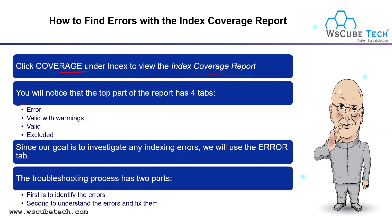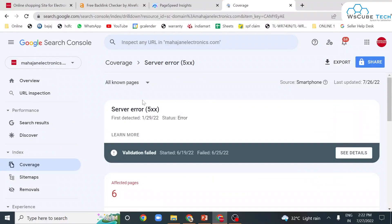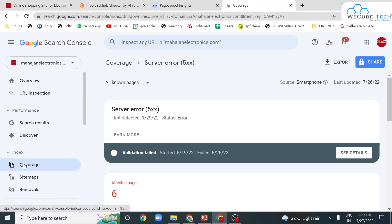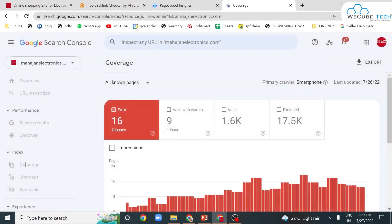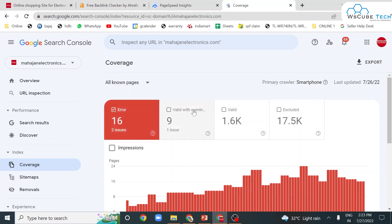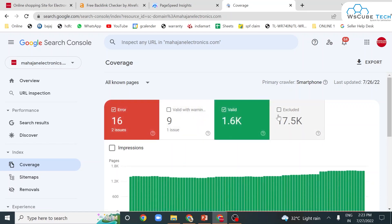We will explore these four options and then find and investigate our errors. In the coverage report, we have four options: Error, Valid with Warning, Valid, and Excluded. You can also add a filter in this particular report — all non-pages, all submitted pages, or filter to site.